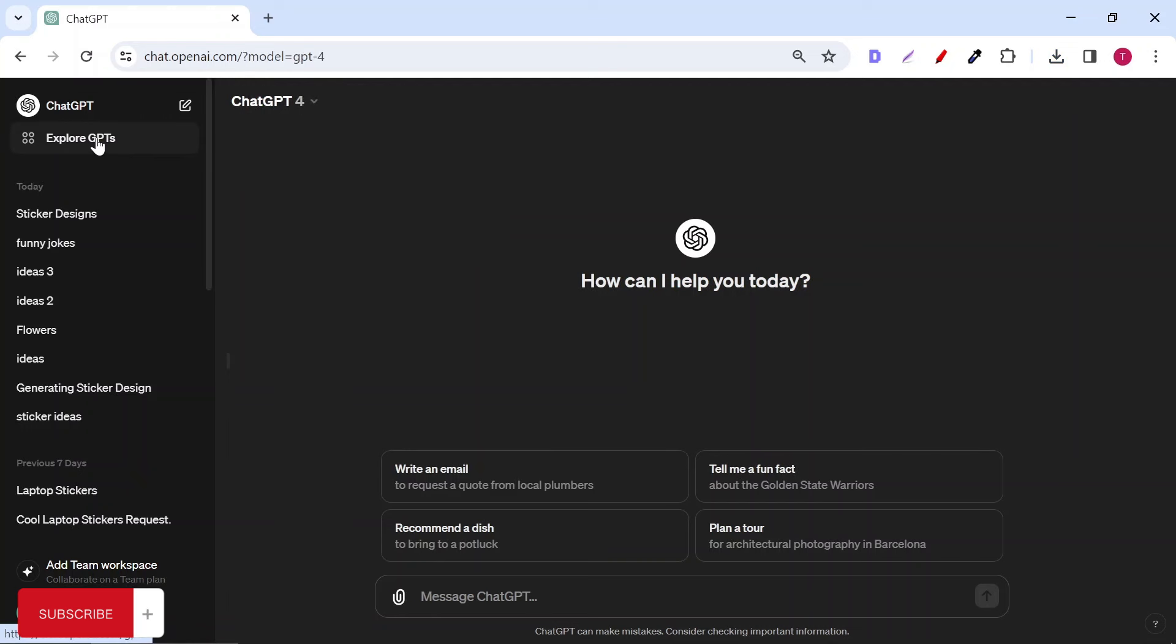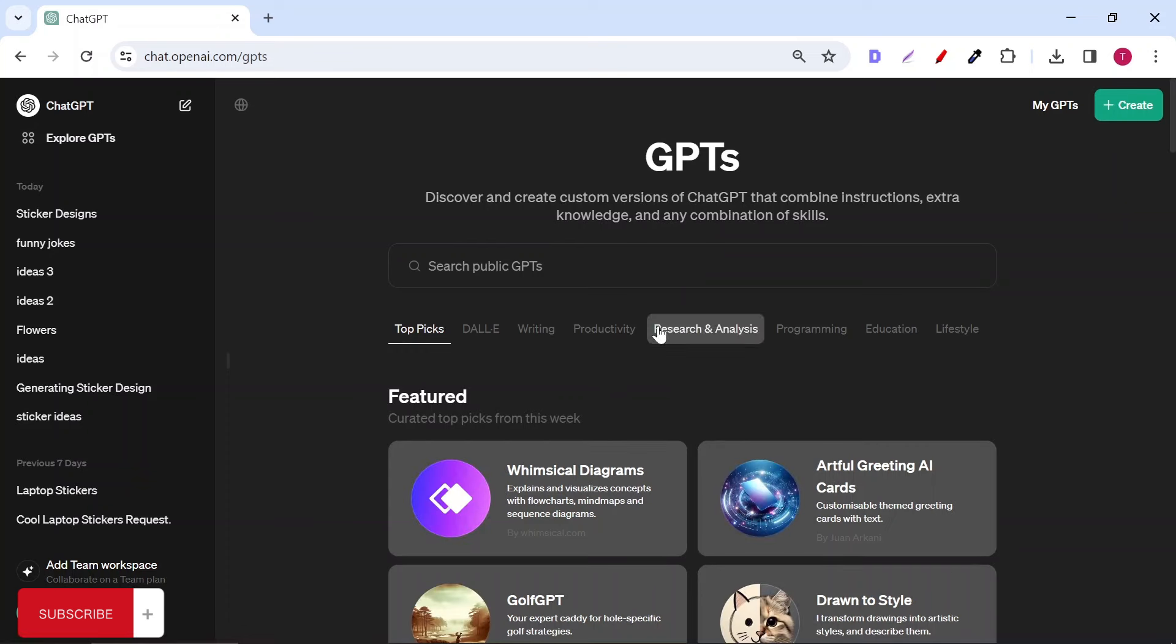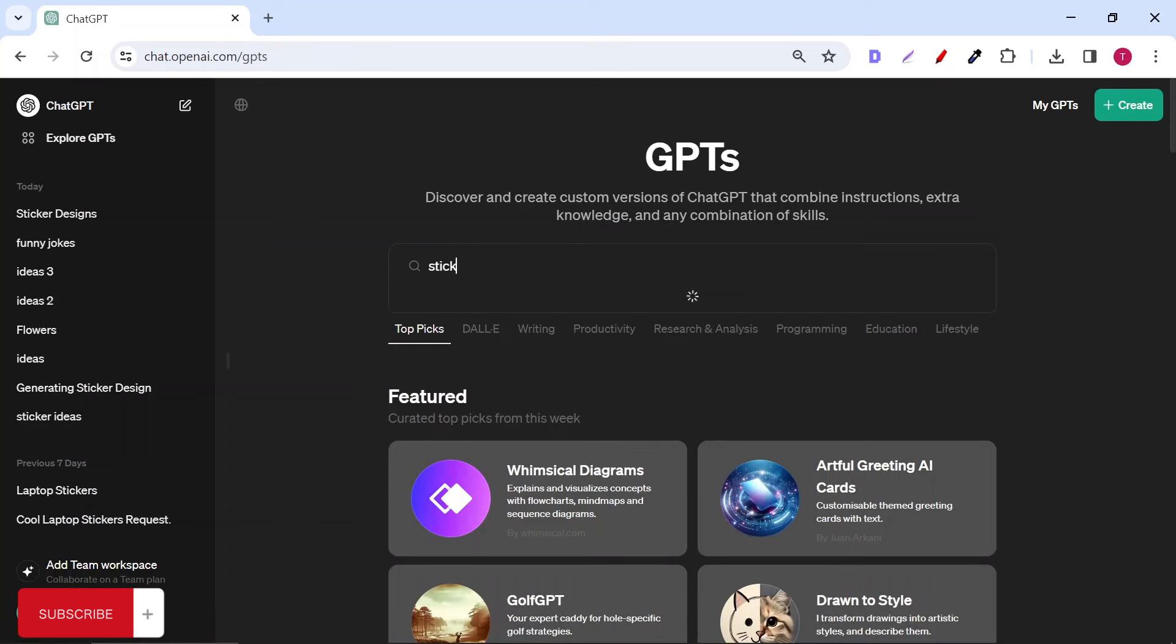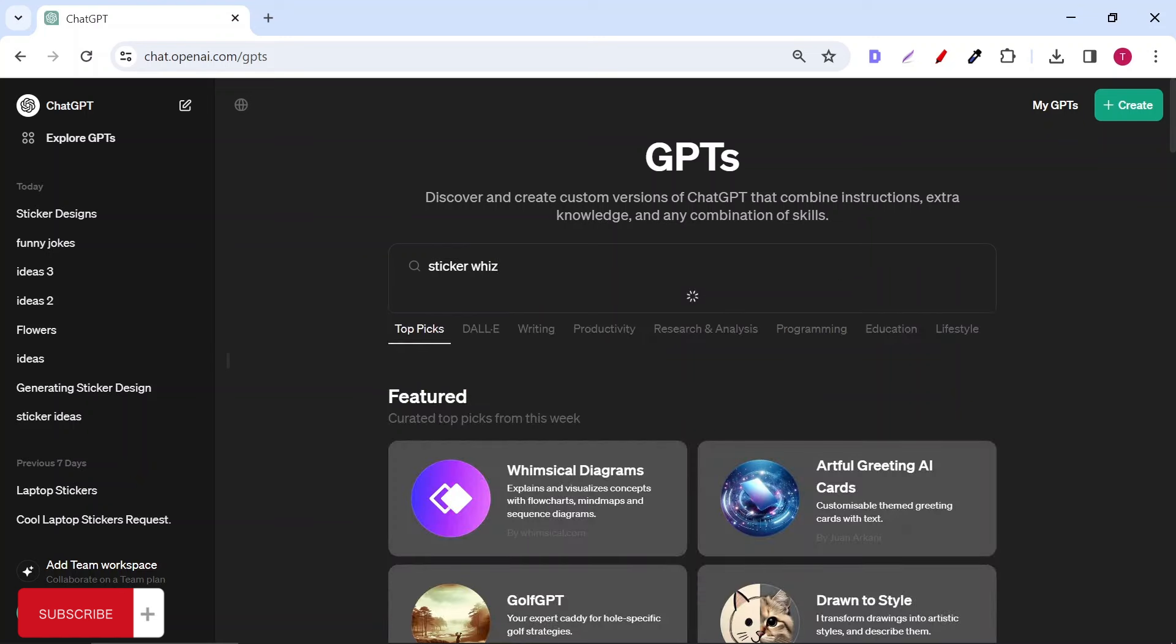After selecting GPT-4, go to Explore GPT. In the search bar, type sticker Whiz. This is a plugin created by the owners of ChatGPT.